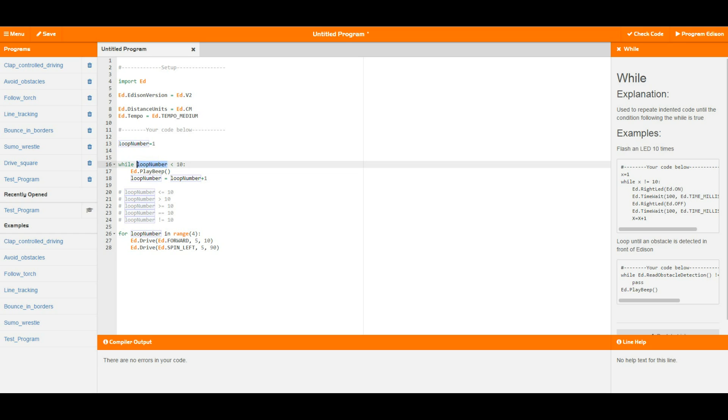In this case, this while loop is set up to be while loop number is less than 10. At the moment when this first runs, loop number gets set to 1, which means as it gets to this loop for the first time, loop number is definitely less than 10. So it plays the beep, runs to the next line which is where loop number equals loop number plus 1, so it equals 1 higher than it was before.